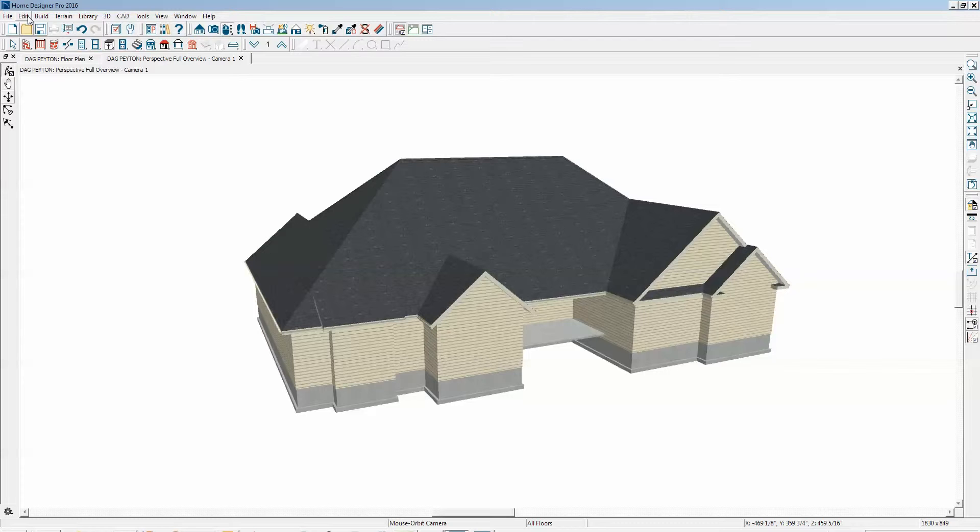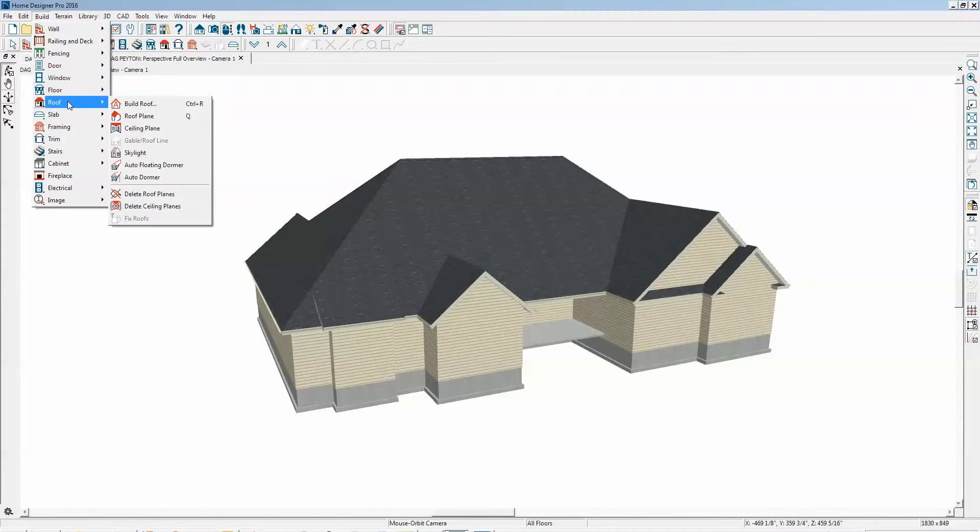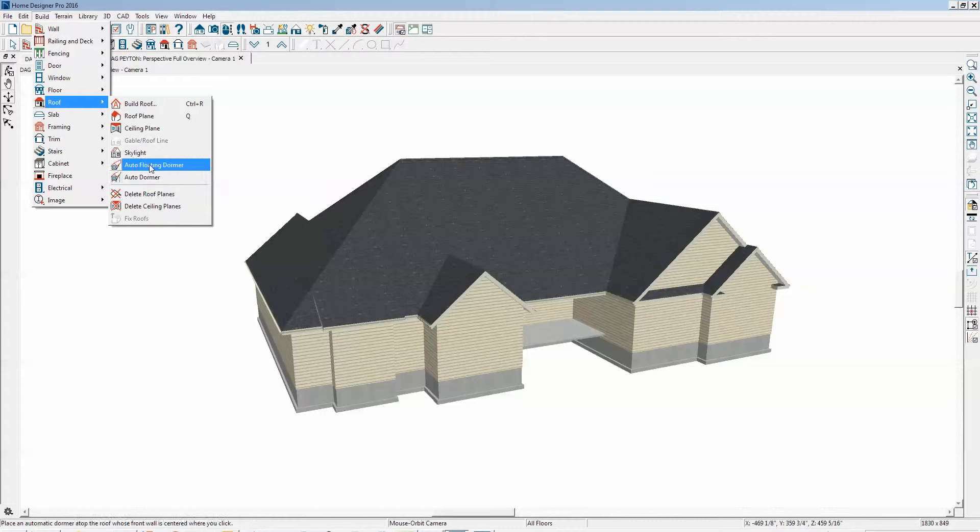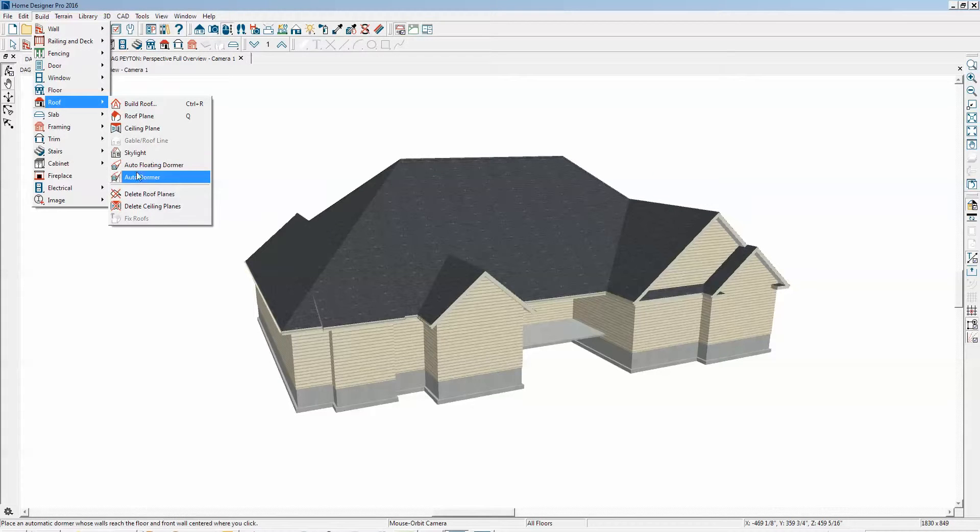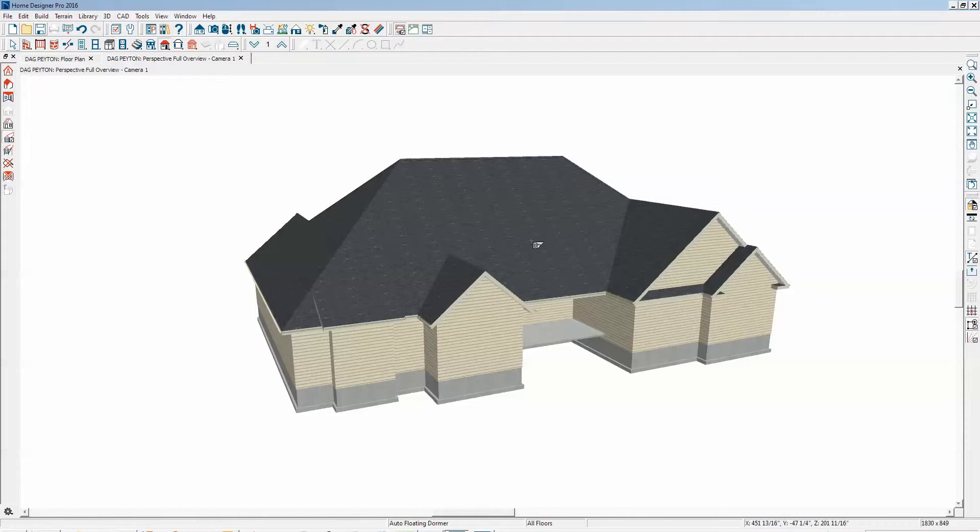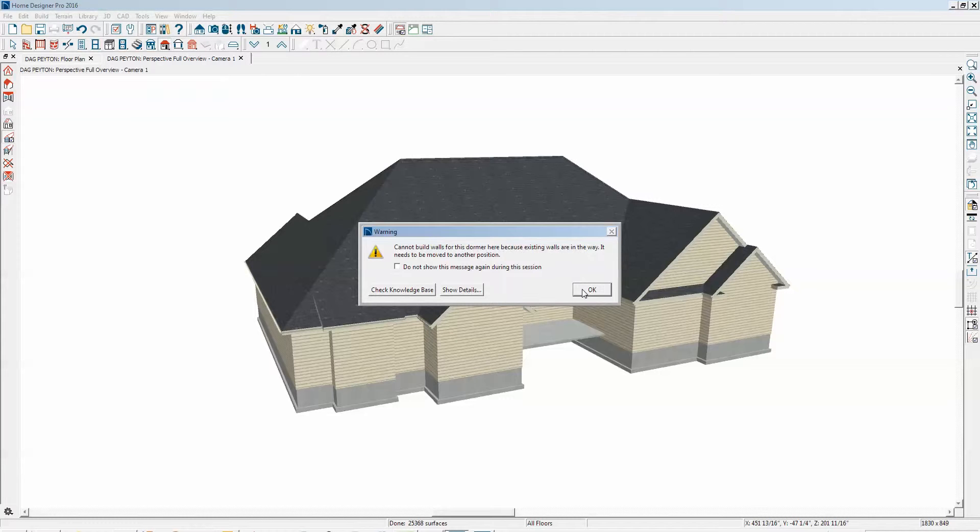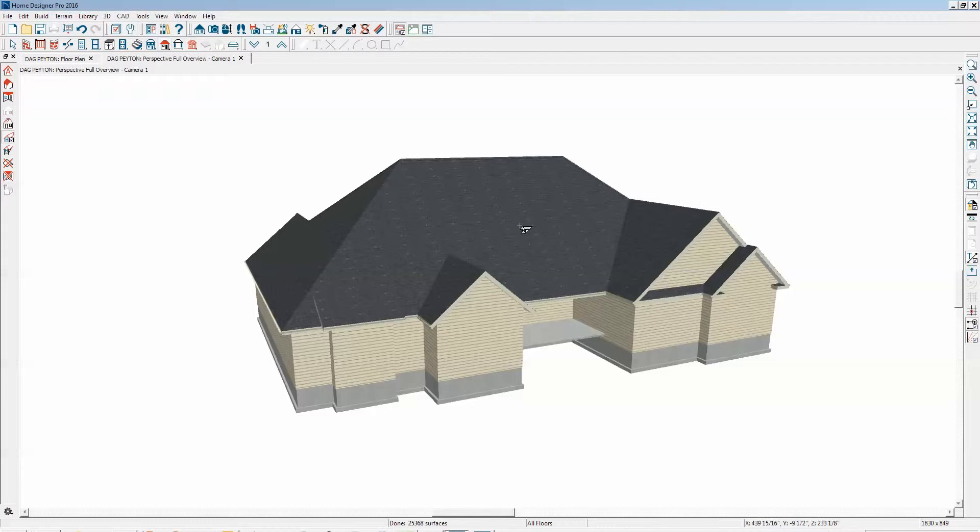So let's go over to Build, Roof, and we'll do Auto Floating Dormer. The difference between these two dormers is explained in the reference manual. I'm not going to get into that. We'll try the first one. Just left-click on the roof, and I got an error message. Okay, let's try another spot.